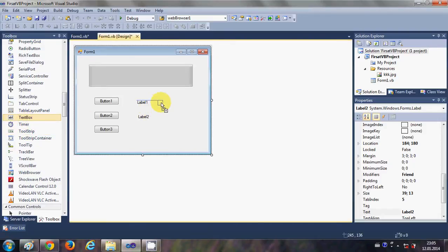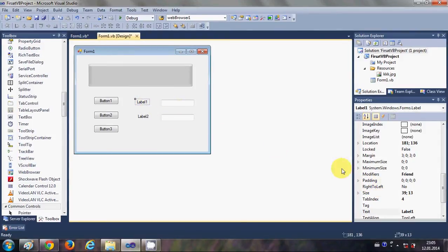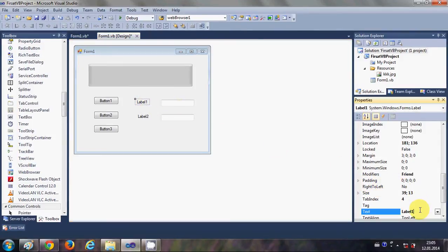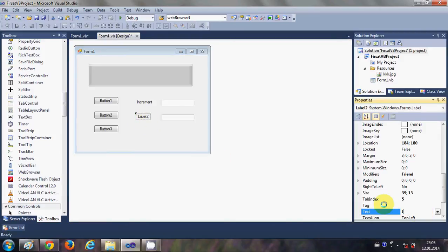So one text box and second text box. The first text label name I will change to 'increment' and the second text box name I will change to 'interval'.